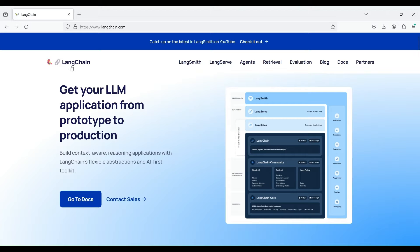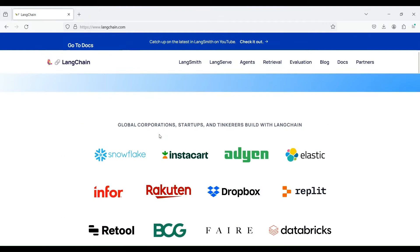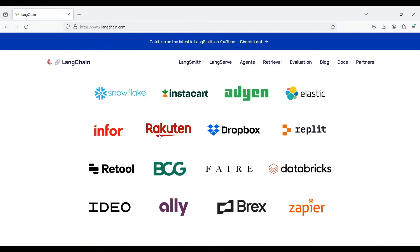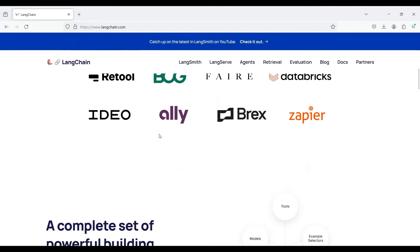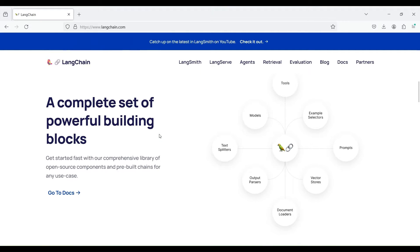In this course, we provide a simple tutorial for LangChain. LangChain is an open-source framework which allows you to build AI applications using large language models, or LLMs. For example, you can easily build a chatbot like ChatGPT using this framework.